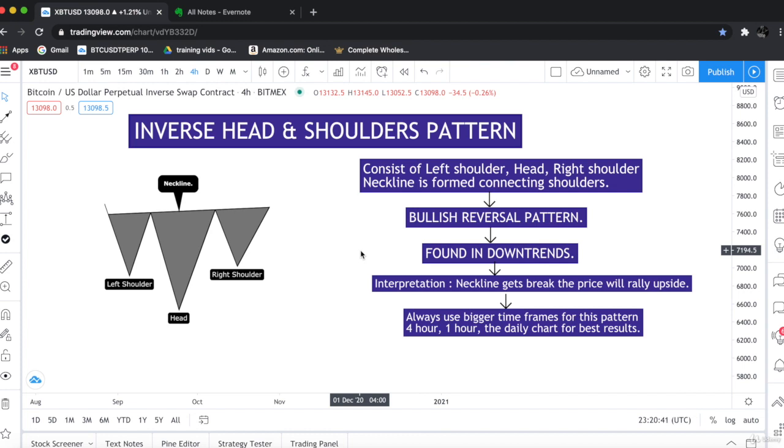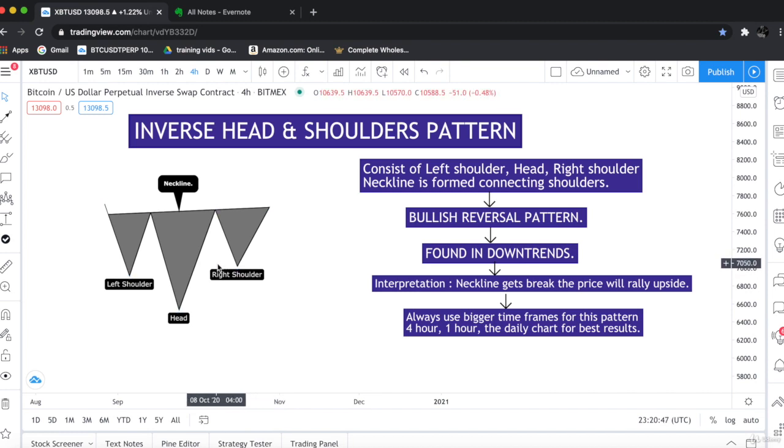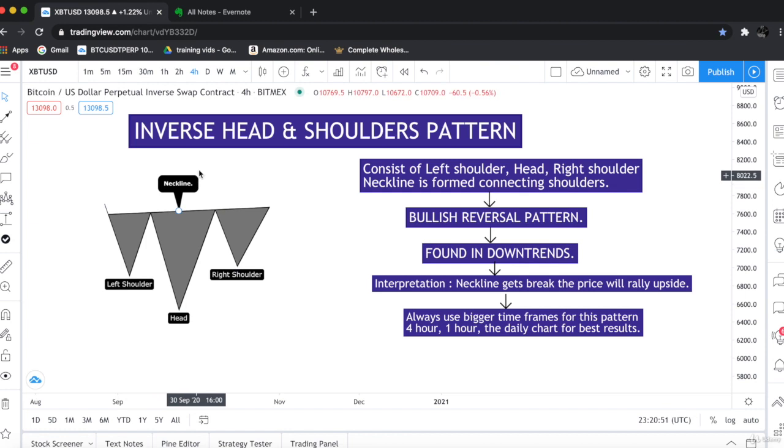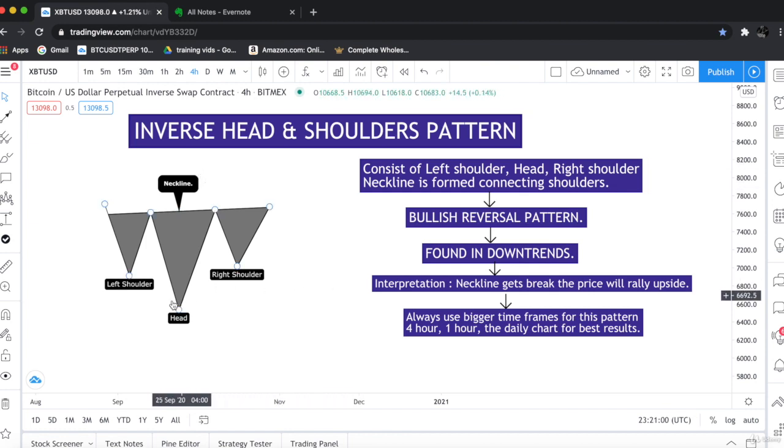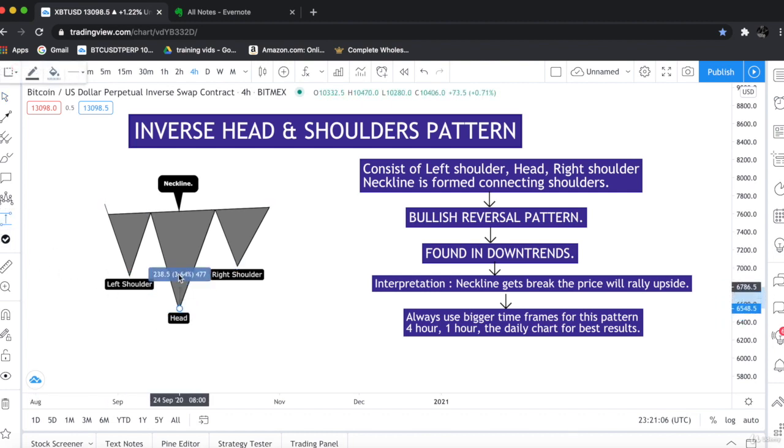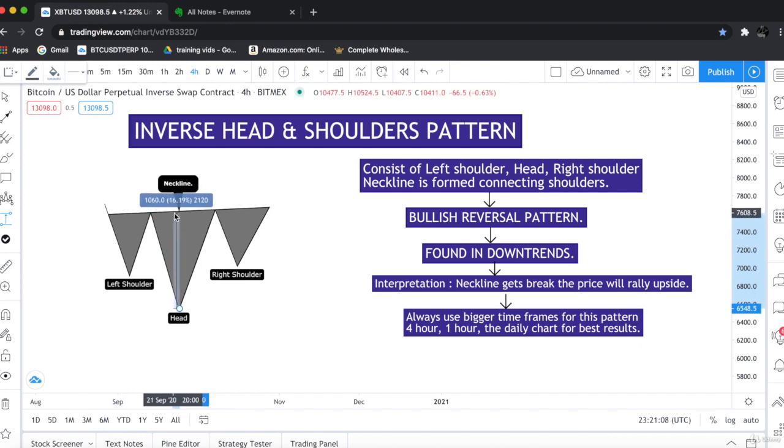The interpretation of the inverse head and shoulder is that when the neckline gets break, which I have labeled here on the chart, if this gets break the price will rally towards upside. And for the target we have to measure the distance from head to the neckline like this. We have to take the tool, we have to measure the distance between head to neckline.